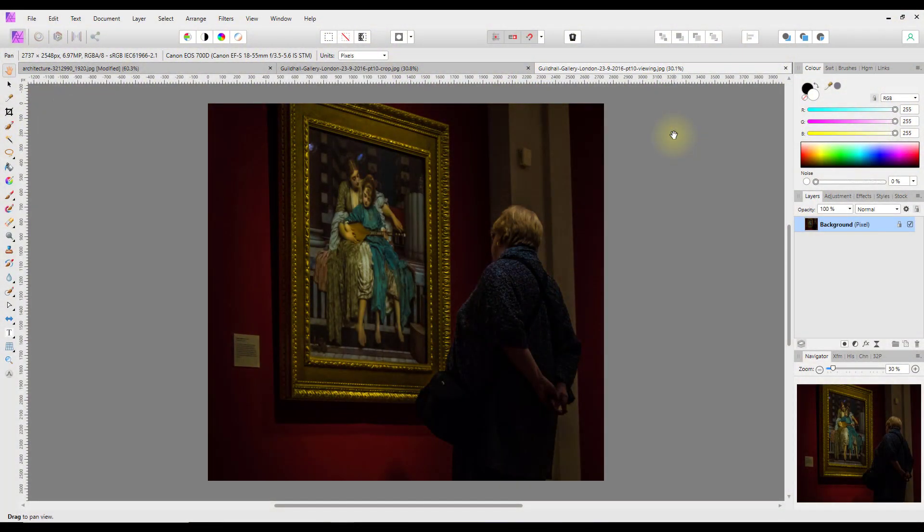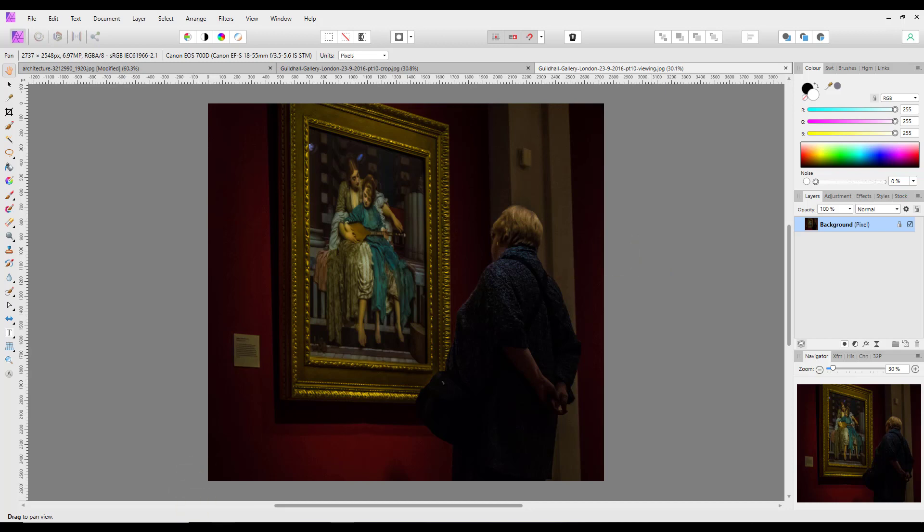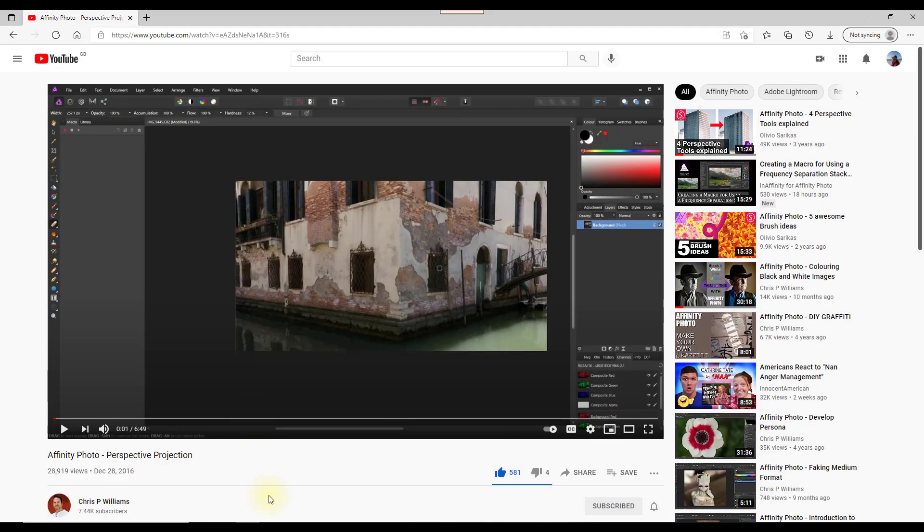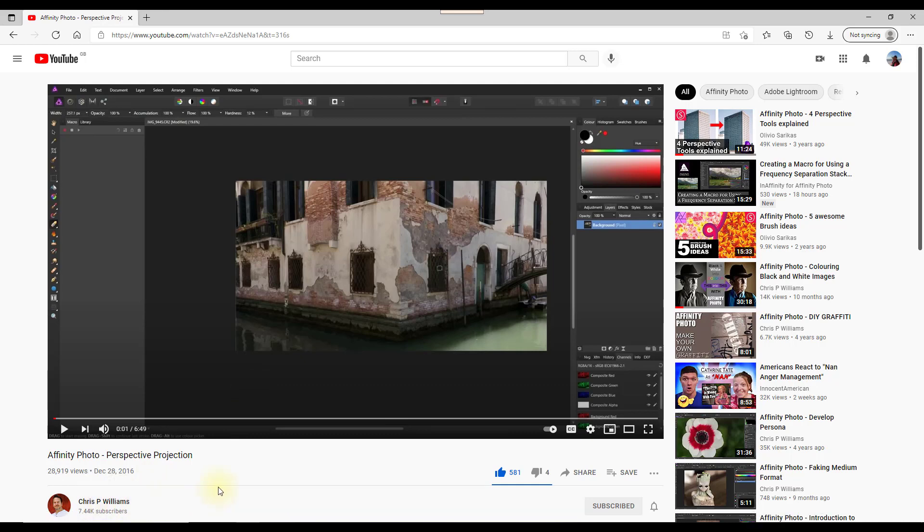Hello and welcome to this Affinity Photo tutorial where I'm going to be having a look at the perspective projection ability in Affinity Photo, but using it to crop rather than what it was probably designed for. As for what it is actually designed for, it's probably better to watch the Chris P Williams video about the projection perspective, and I will add a link to this video in the description.